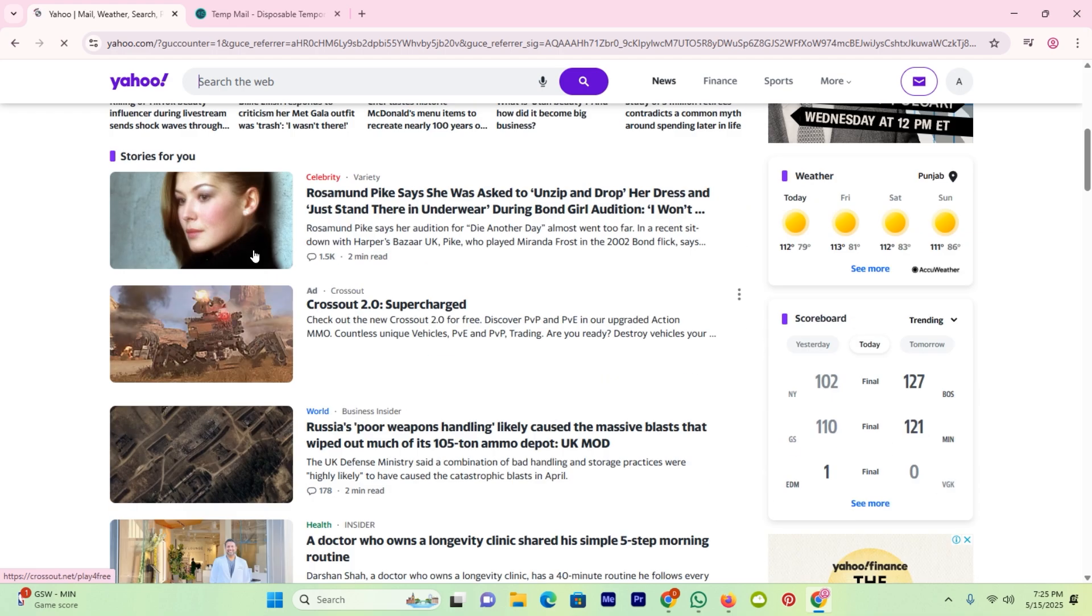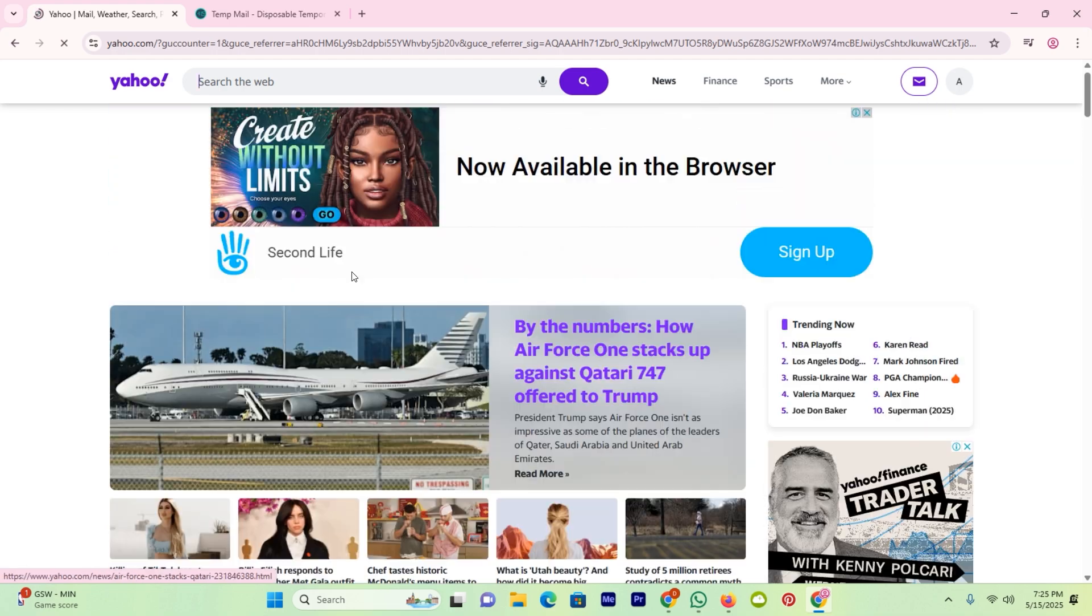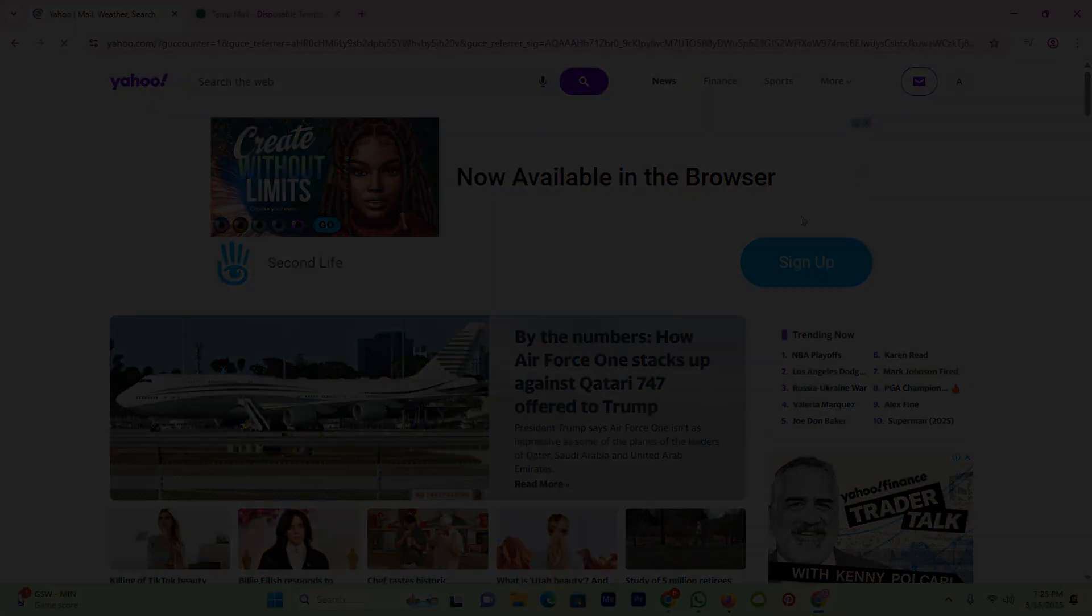And you can see the Yahoo account has been created without using the phone number. And that's it.